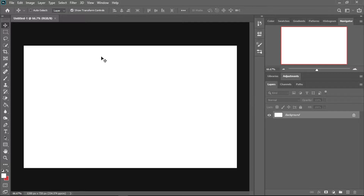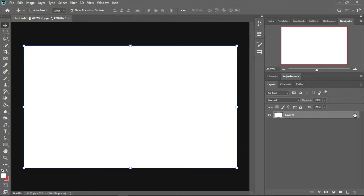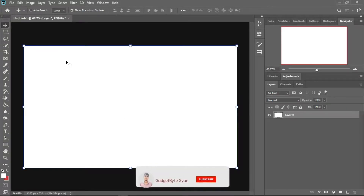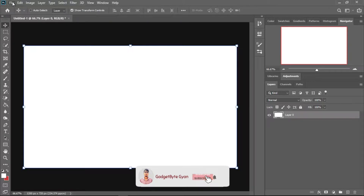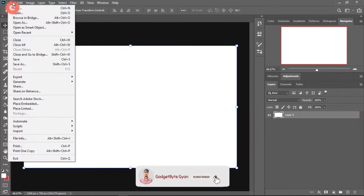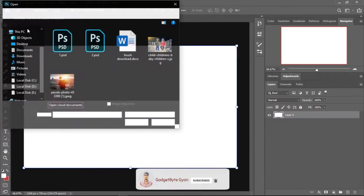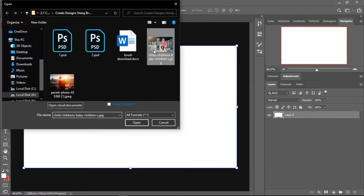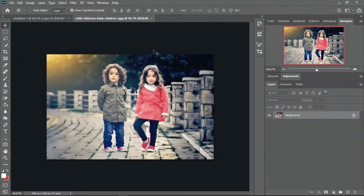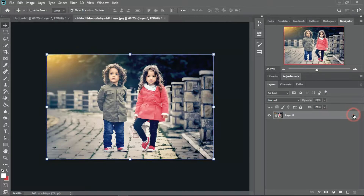This is my document. I have created a new document. I will unlock this layer now. Now I will import one new image. I will go to file and import a new image.